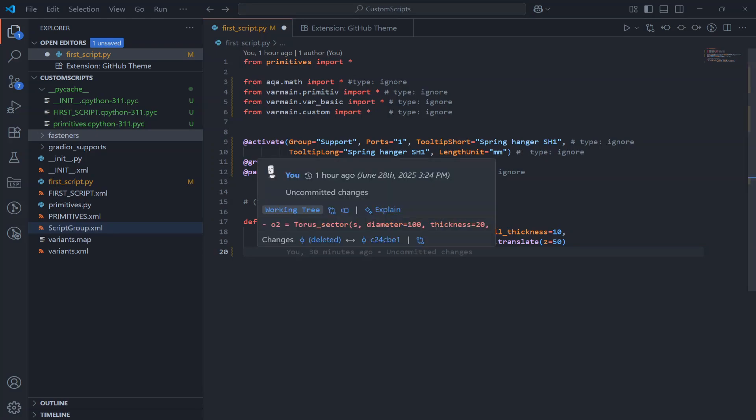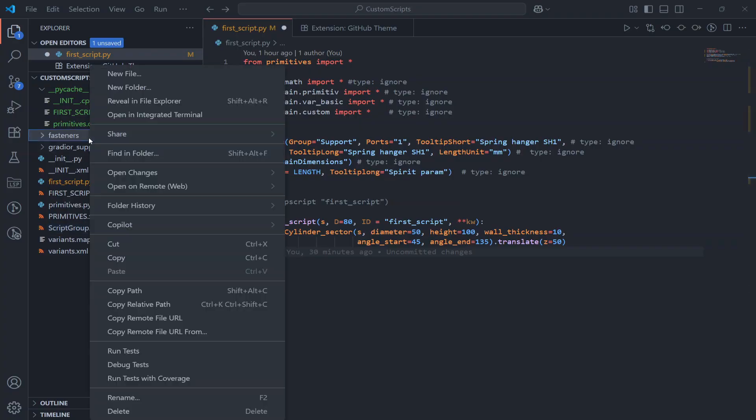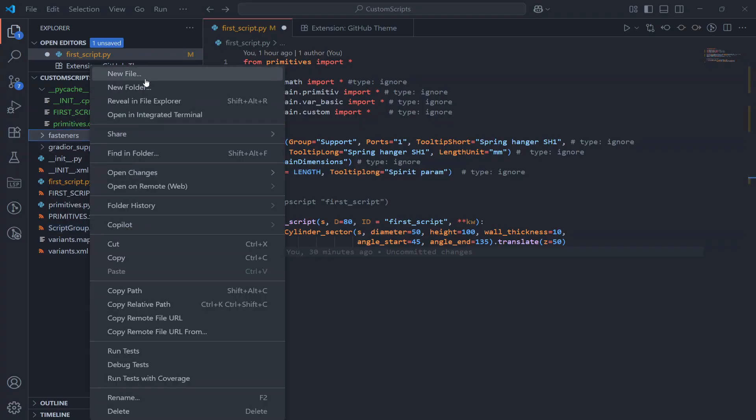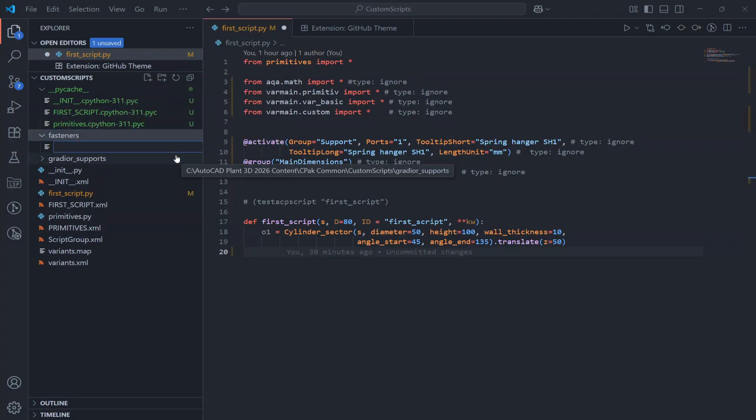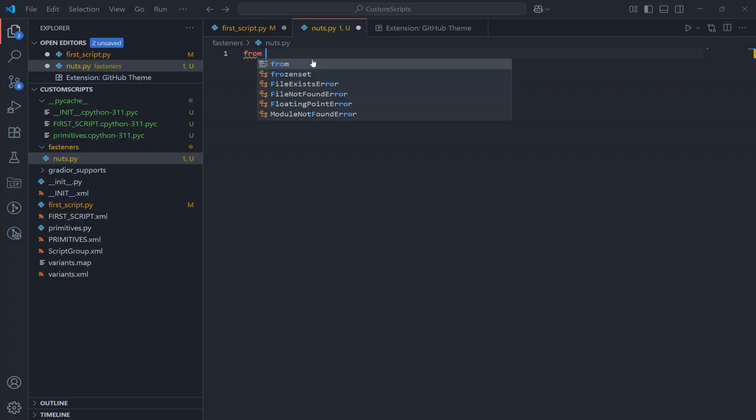Hello everyone and welcome back to our video course. Today we continue creating our custom primitives for Plant3D. Last time we started building the basic elements and now it's time to move forward. In this video we'll begin working with nuts.